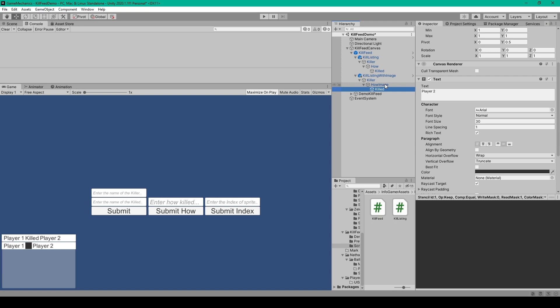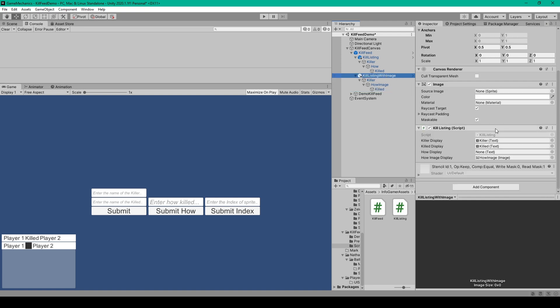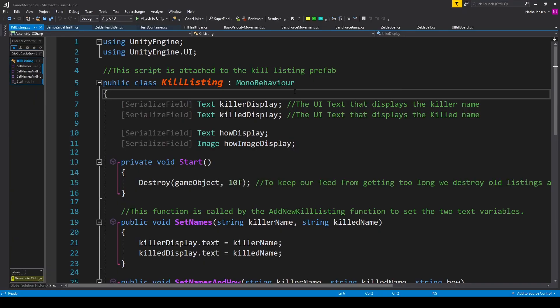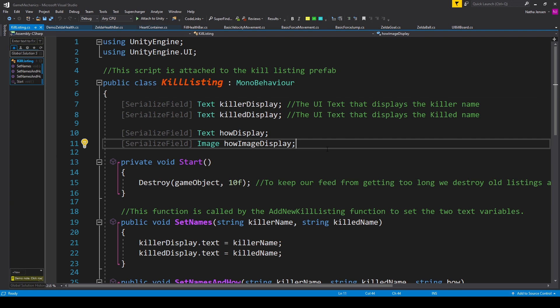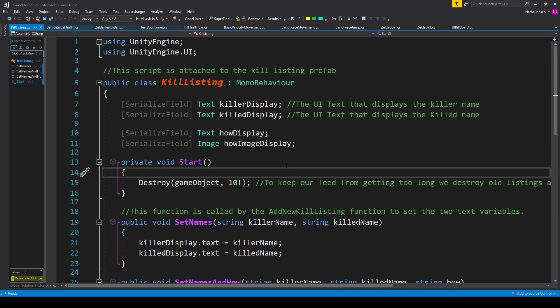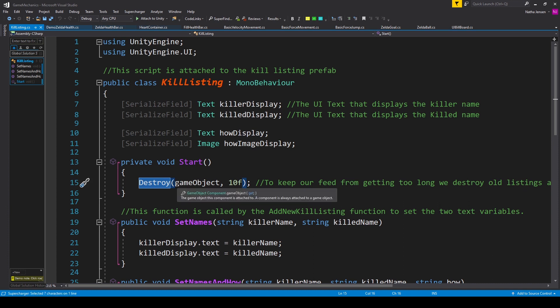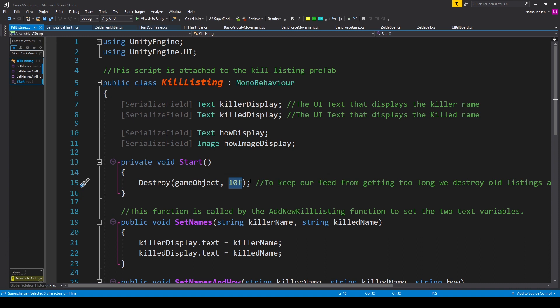Now let's move on to programming our scripts, starting with the kill listing script. Inside this script we first need to add the using UnityEngine.UI namespace at the top, after which we can create four variables. These are all serialized fields — the first three are of type Text: killer display, killed display, and how display. The last variable is of type Image and is called how image display. Like any kill feed, we want the kill listings to expire after a period of time. We'll do this in the Start function by calling the Destroy function, passing in this game object with a timer of 10 seconds.